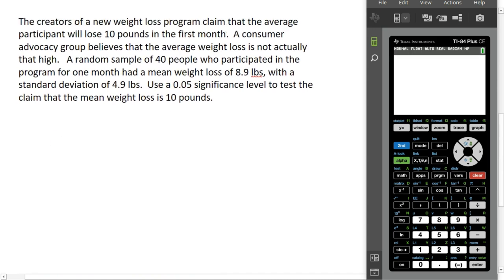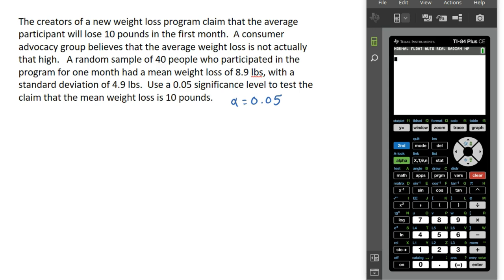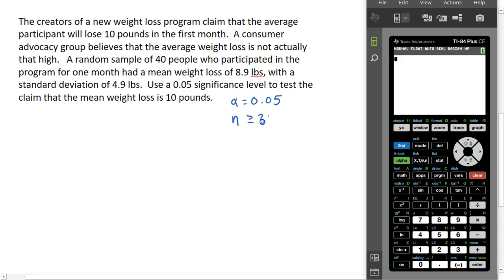The creators of a new weight loss program claim that the average participant will lose 10 pounds in the first month. A consumer advocacy group believes that the average weight loss is not actually that high. A random sample of 40 people who participated in the program for one month had a mean weight loss of 8.9 pounds with a standard deviation of 4.9 pounds. We are going to use the alpha equals 0.05 level of significance to test this claim. The first thing to notice is we are using a random sample of 40 people, so n is in fact greater than or equal to 30 — that condition is met.